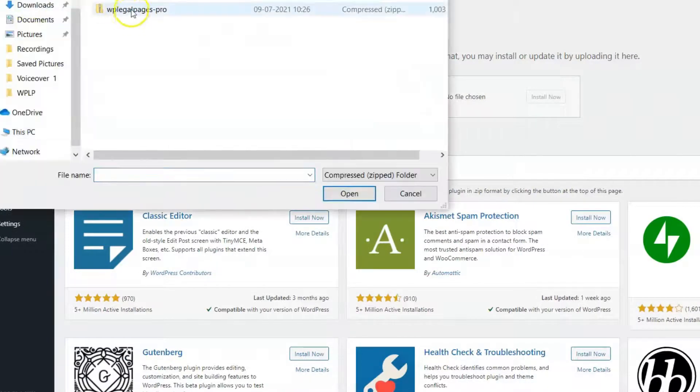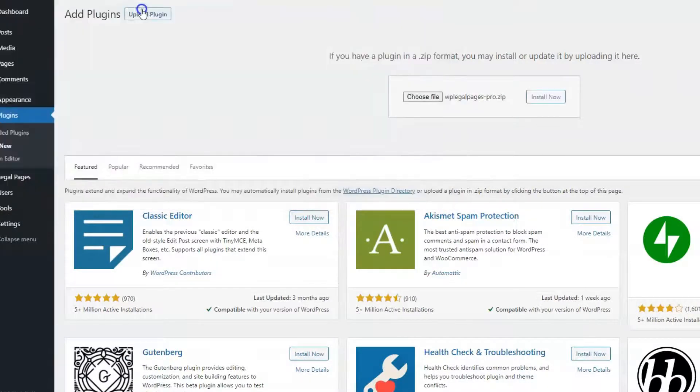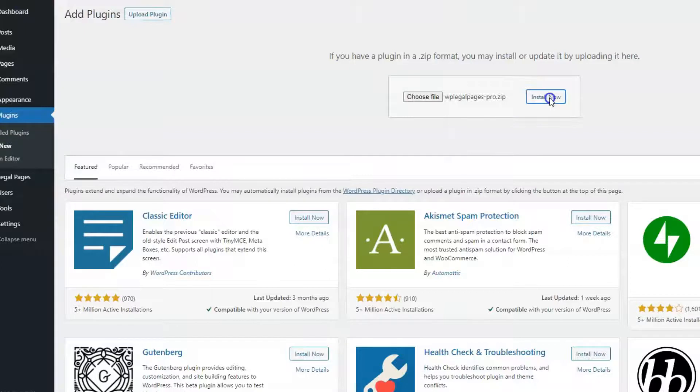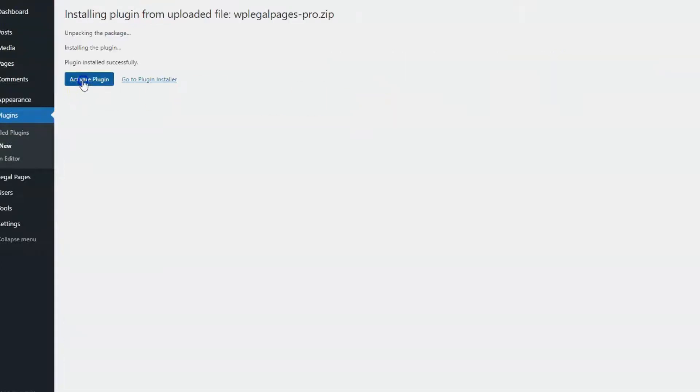Select the Pro Plugin zip file that you had downloaded from your account section, install, and activate the plugin.